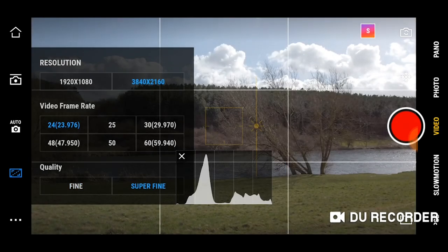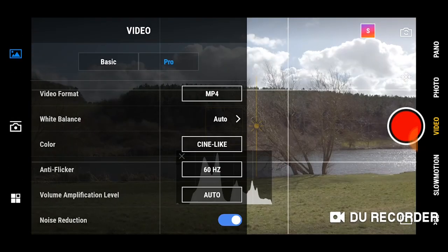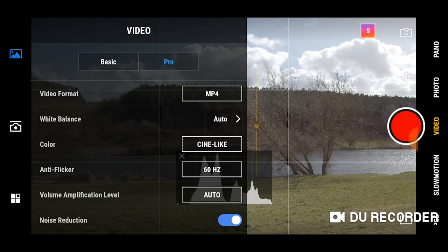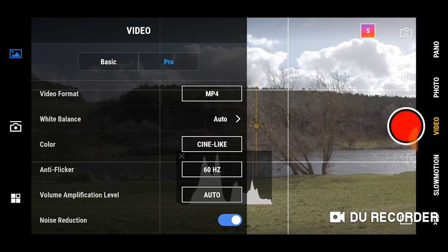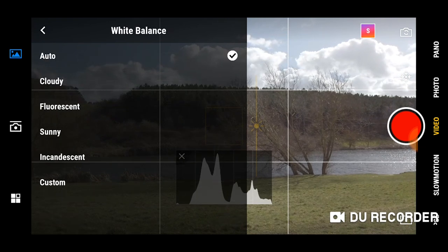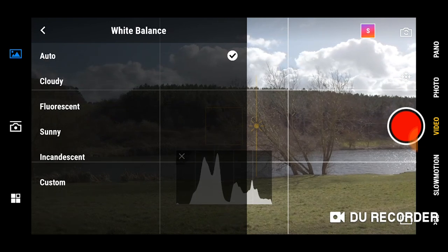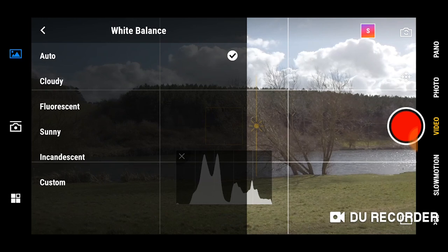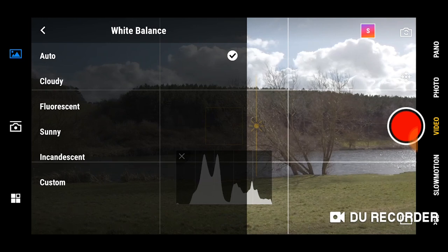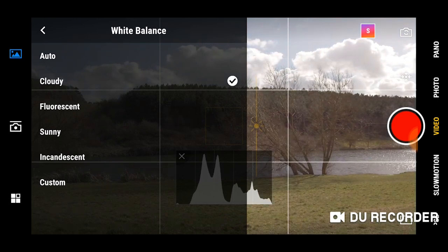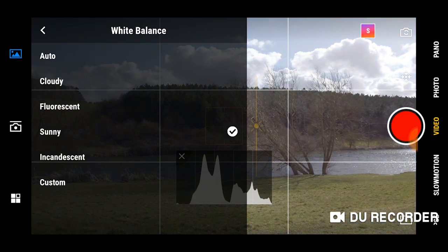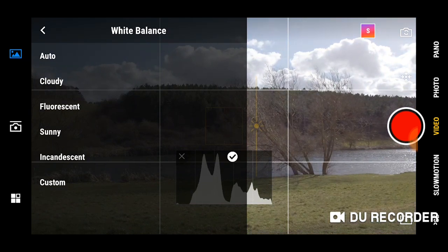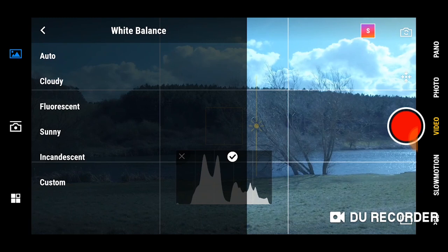Now let's jump into the pro features. Change your white balance to fit the scene or you can keep it on auto. Auto will do a good job for most scenes but when it doesn't you can switch between the white balance options here to find the right one for your scene.